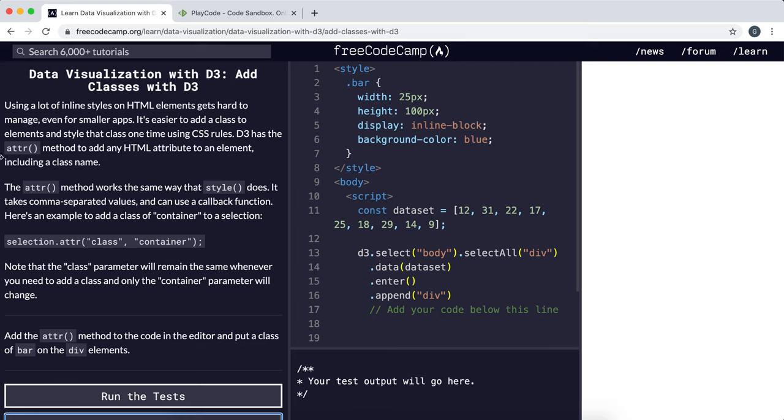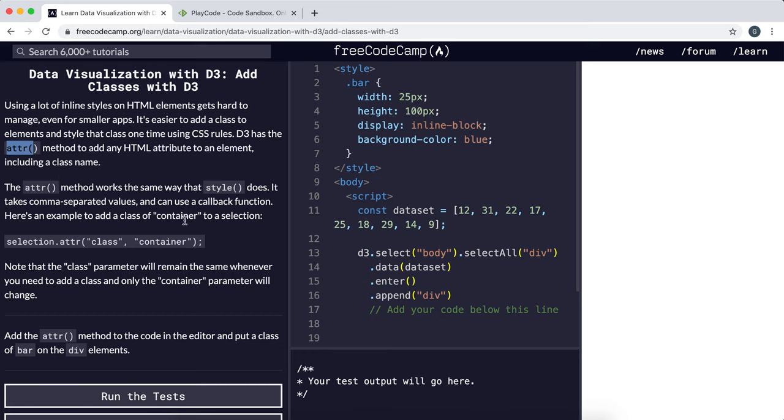We can do this using the attribute method that D3 provides and that's just written ATTR and it takes in two arguments. It can be used to set any HTML attribute. So the first argument would be the type of attribute we're trying to set and the second would be the value we want to set it to.